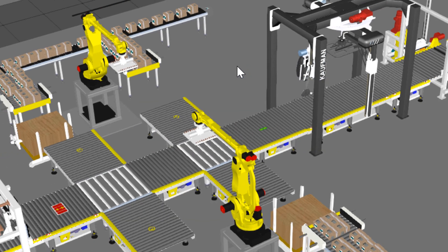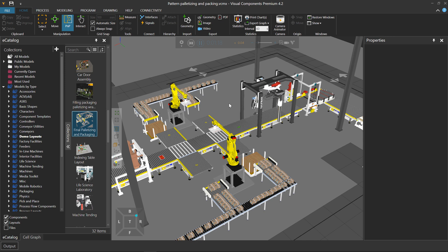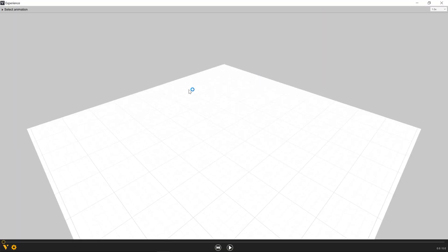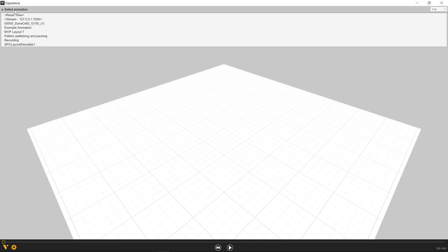Click 3D. And now Experience will open. Where's my layout? Well, you have to select the stream that you want to show. So in the top left corner, select Animation.